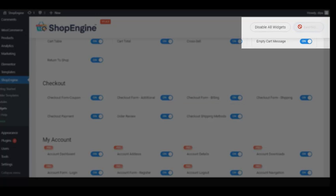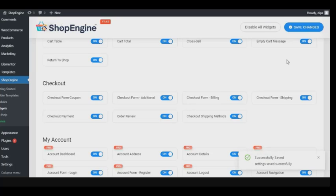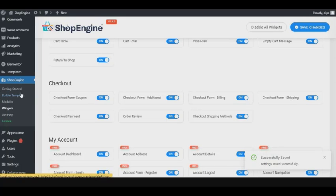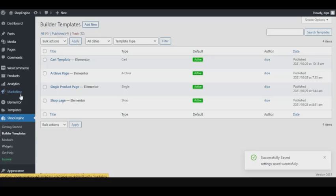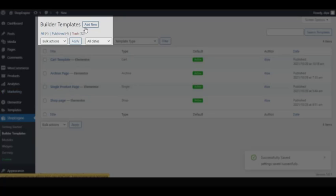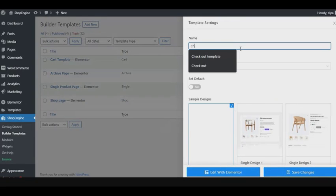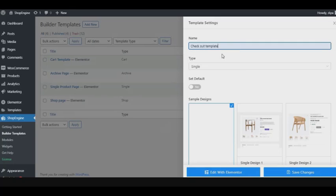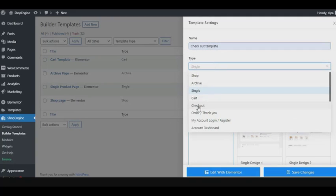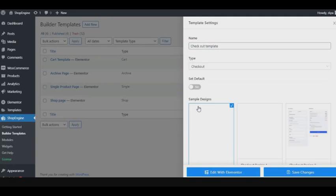Then go to build your templates and click on add new. Now give your template a name, anything you prefer. Select checkout from the drop-down template type options. Don't forget to turn on the set default button or your ShopEngine pre-built template won't be activated.